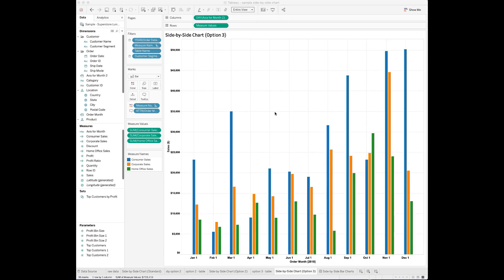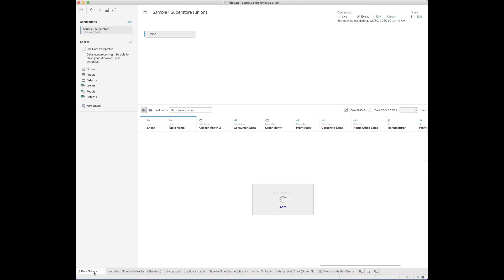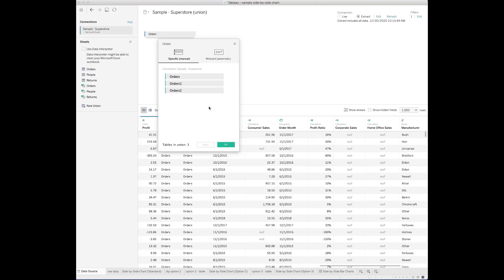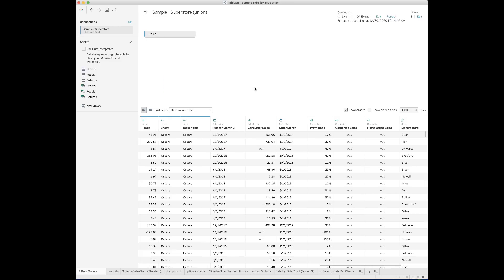Now let's take a look at option 3. This approach is able to reduce the white spaces between the bars in a given month and also to show the monthly sales for different customer segments side-by-side with the time dimension on the x-axis. To do this, we need to manipulate the dataset a little bit. Click the data source tab and choose to add new unions to your dataset. I have unioned my orders dataset twice because I have three customer segments. If you have two segments, you will only need to union the dataset once. After you union the tables, there is a new field called 'table name' being added to your dataset. This field shows each dataset that you have brought into the union.